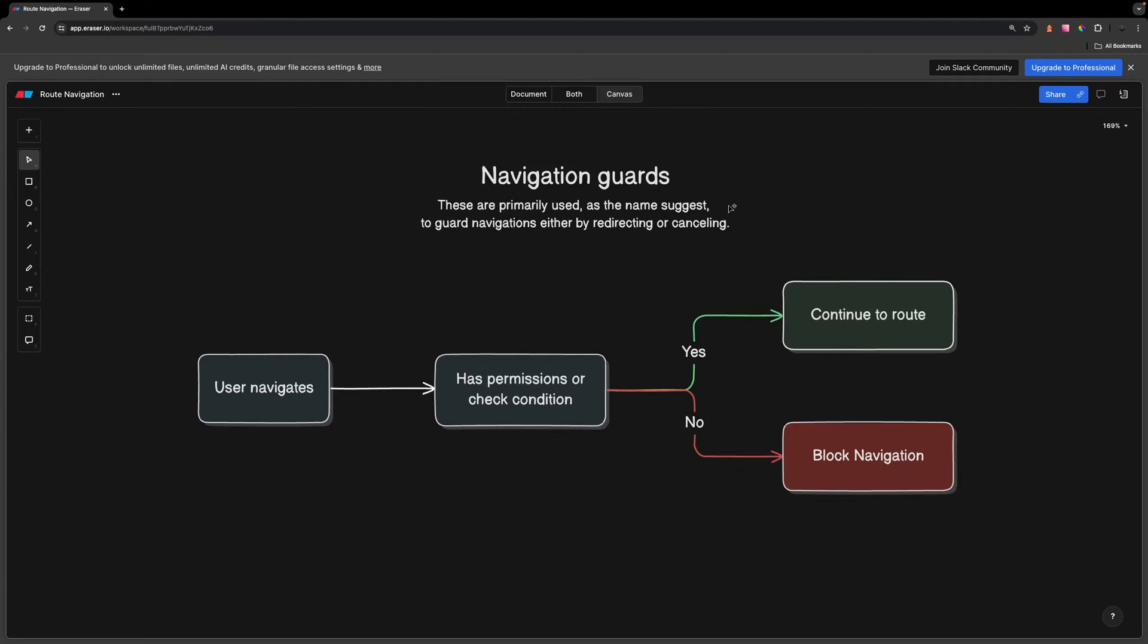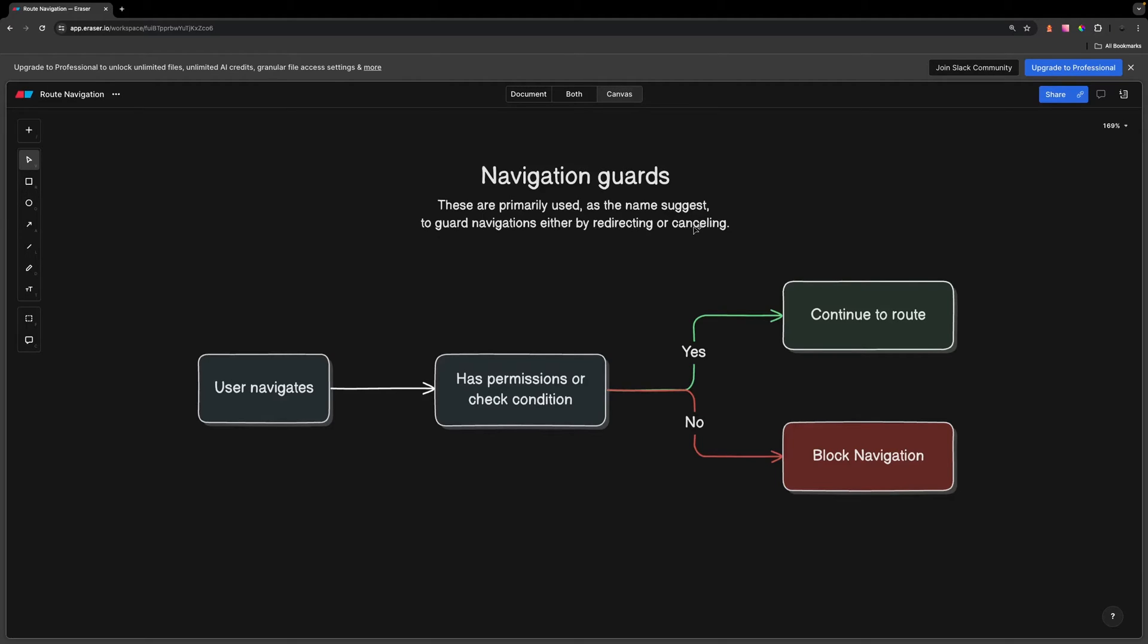Alright, what's going on everyone? In Vue, you might be familiar with navigation or route guards with Vue Router. These are primarily used, as the name suggests, to guard navigations either by redirecting or canceling the route navigation.